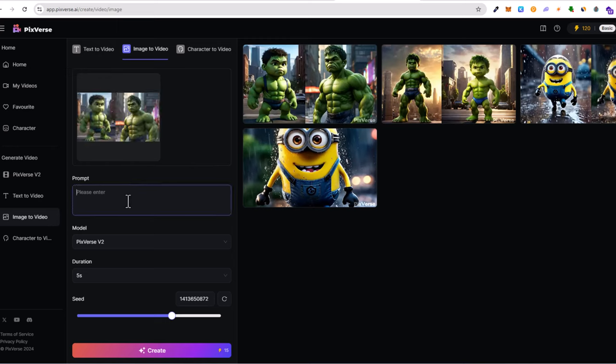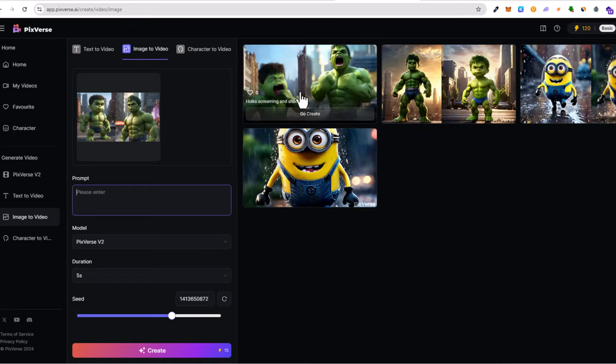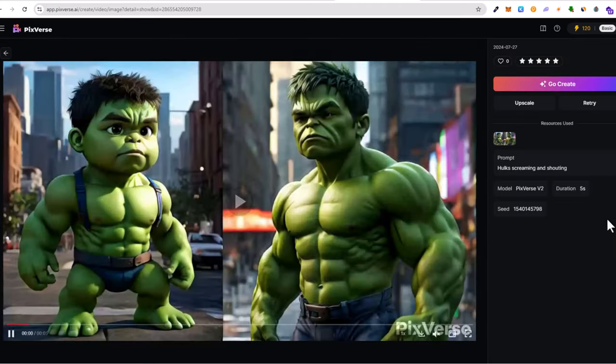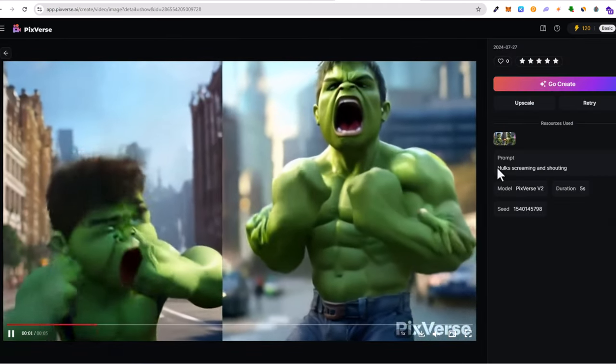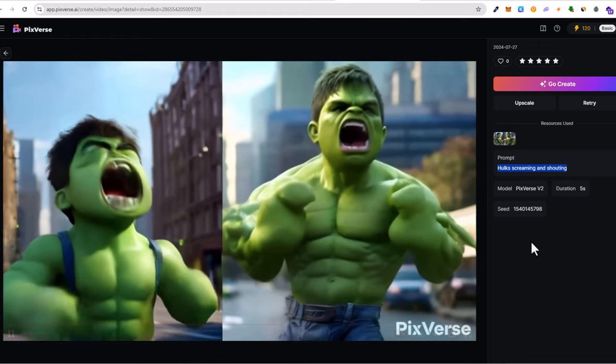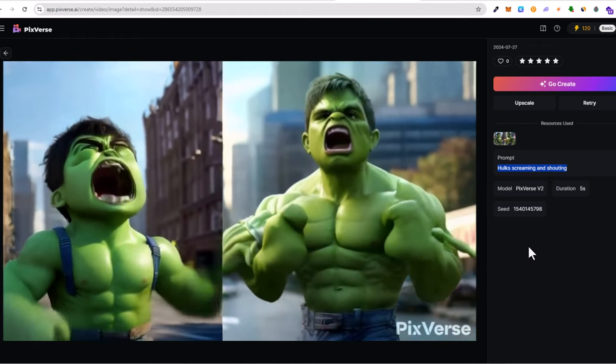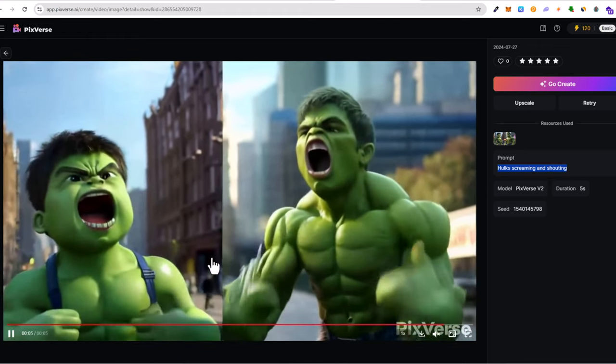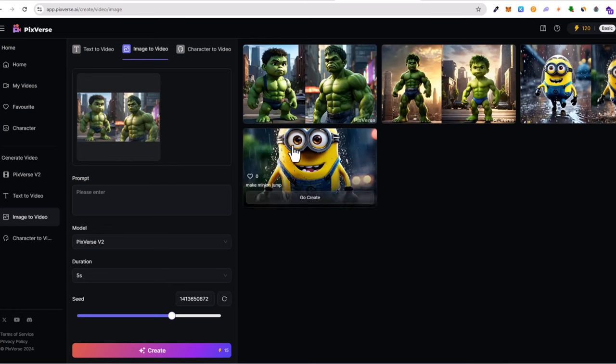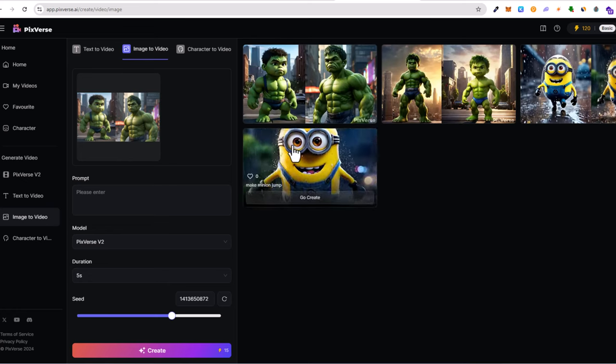Then here in the prompt, you are typing in what you want to happen with that image. For this image, the very last one, I typed in 'Hulks screaming and shouting' and this is what it created. So yes, this in my opinion is the best image to video generator. If you found this video useful, leave a like, share this video, subscribe to the channel if you are new, and see you in the next one.